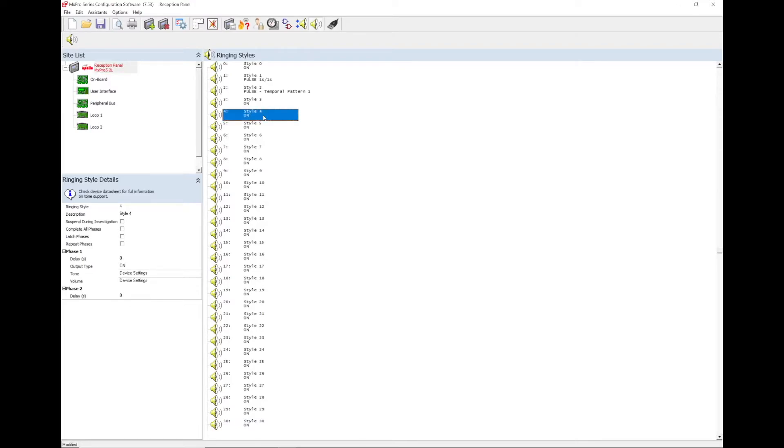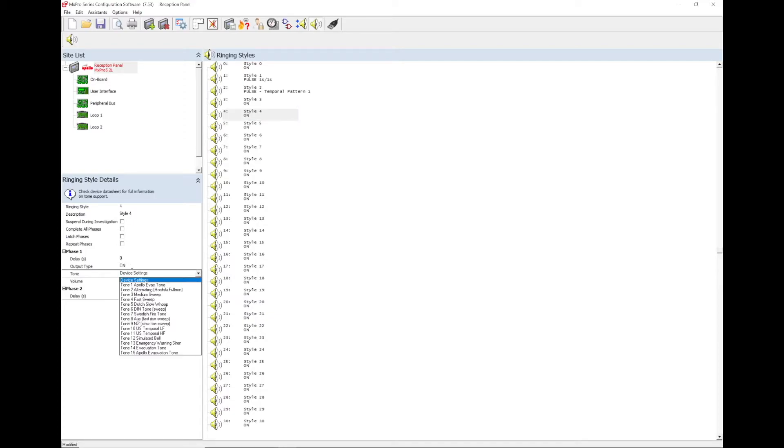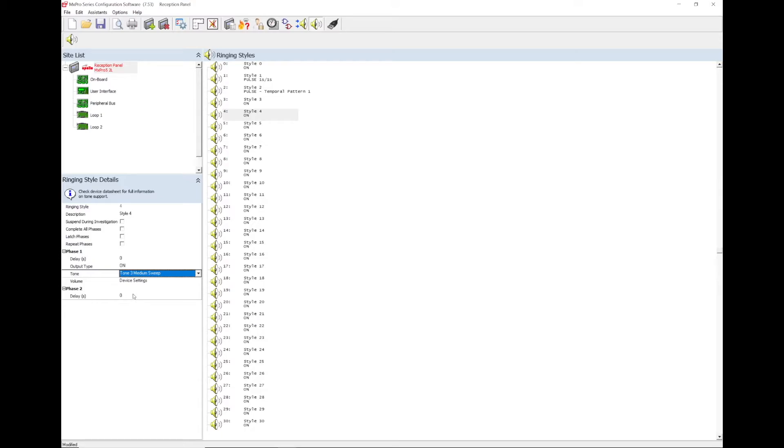Go to view edit ringing styles, then select an unused ringing style and look on the left hand side to the details. The output type could be changed to pulse or the tone could be changed depending on the type of sounders on site. The ringing style description can also be changed to a reference.